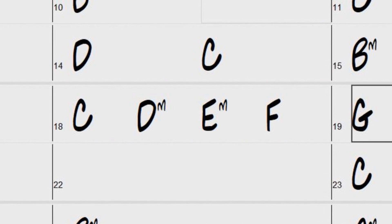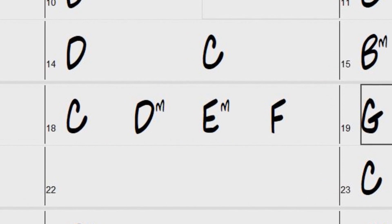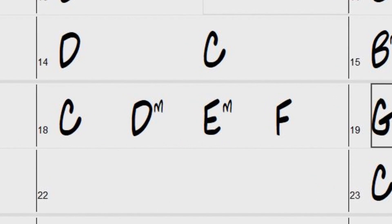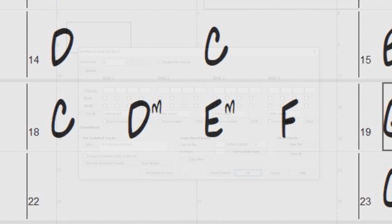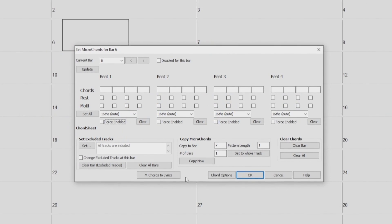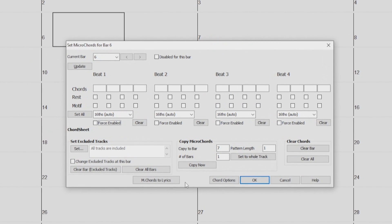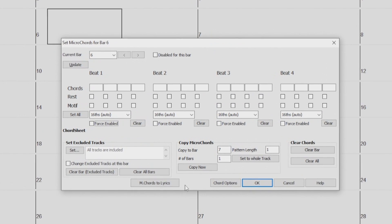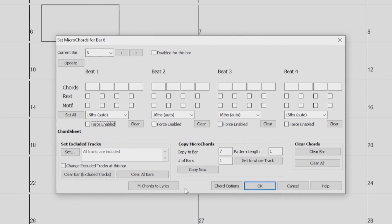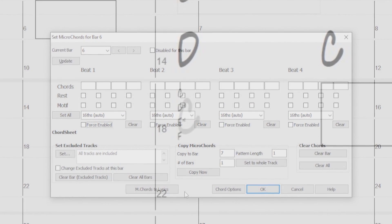Previously, Band in a Box was limited to being able to enter 4 chords per bar. With the new Micro Chords feature that was added to both the Band in a Box main program and the DAW plugin, you can now enter up to 4 chords per beat.